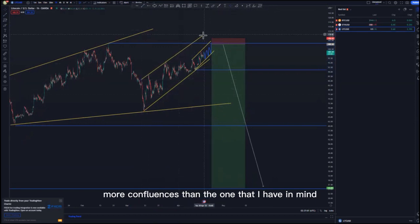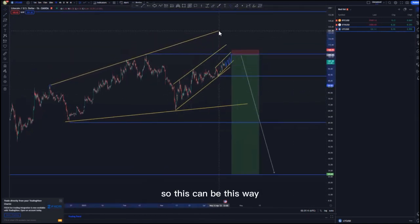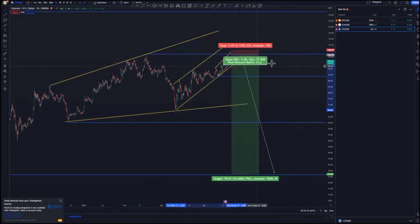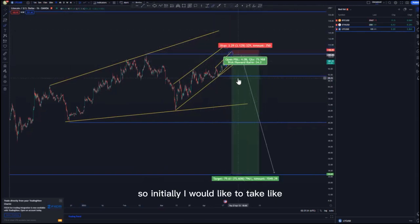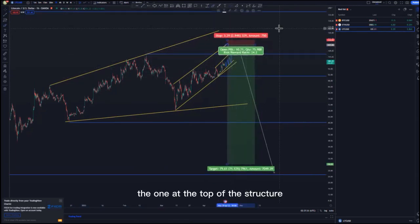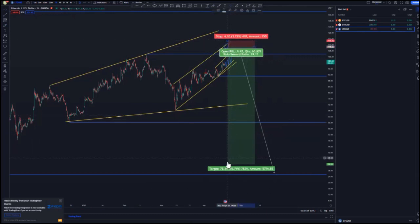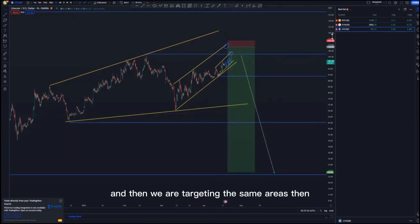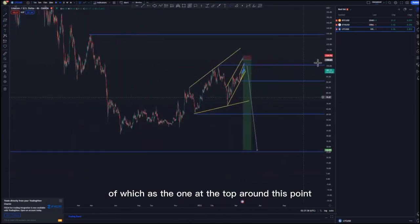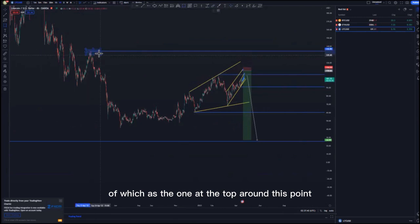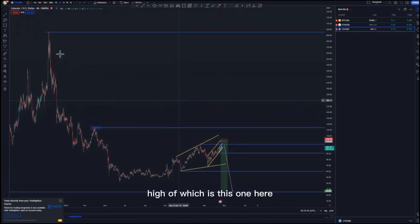This pattern can play out this way. Looking at the structures, I think we can have a risk entry around here or at the top touch. I'd like to take the one at the top of the structure, with the stop loss a few pips above, targeting the same areas. If this setup doesn't work out, we have a few other areas to use — one at the top around this point, and one at the highest high.